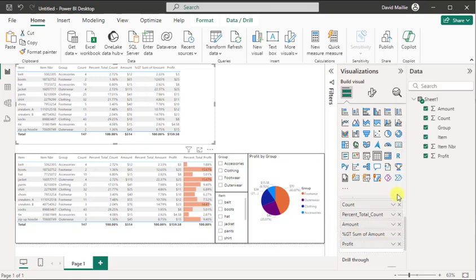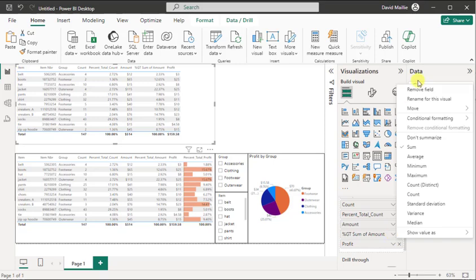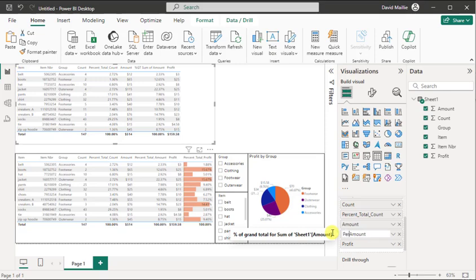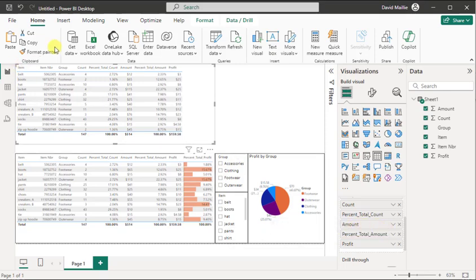Same thing again. Now go and rename it. And we're going to say percent_total_amount. See that? Just like that. And then we got to do it again for profit.